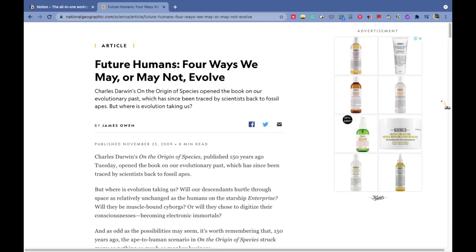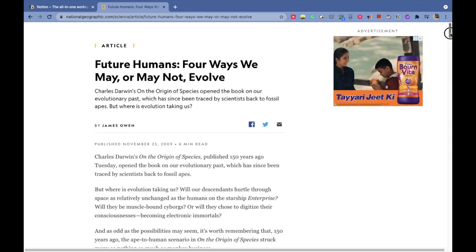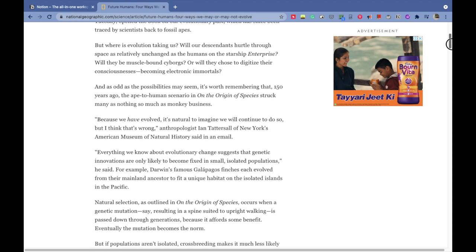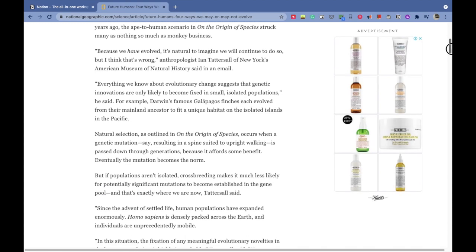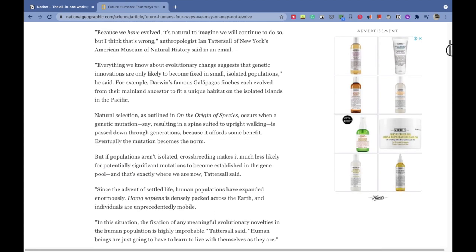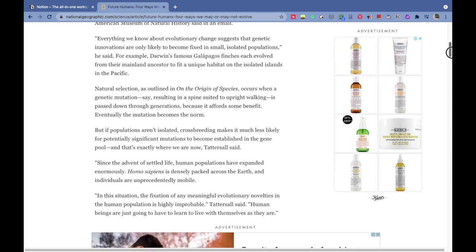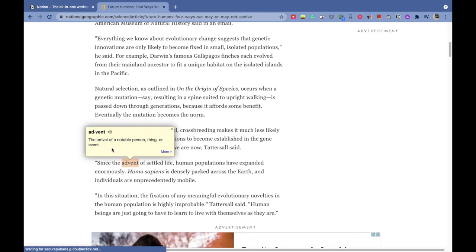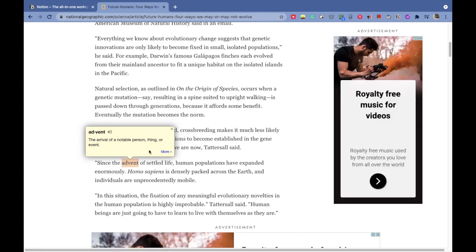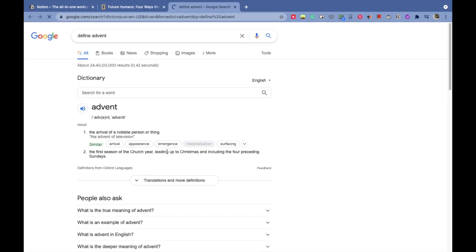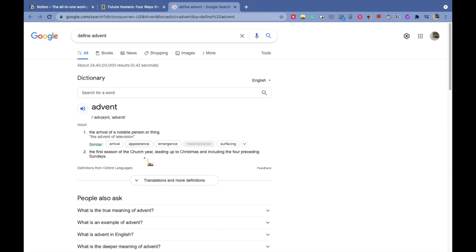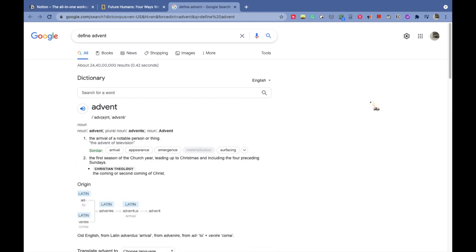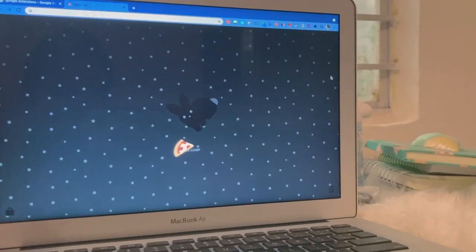Moving on to extensions, our first extension is called Google Dictionary. Suppose you're working on a project or reading on a blog and you come across a word you haven't heard about before. Instead of going to a different website, you double-click on that word and a yellow dialogue will open with the meaning of that word. If you're not satisfied, you can click on more for a detailed meaning along with synonyms, other definitions, and sentences showing how to use that word exactly.